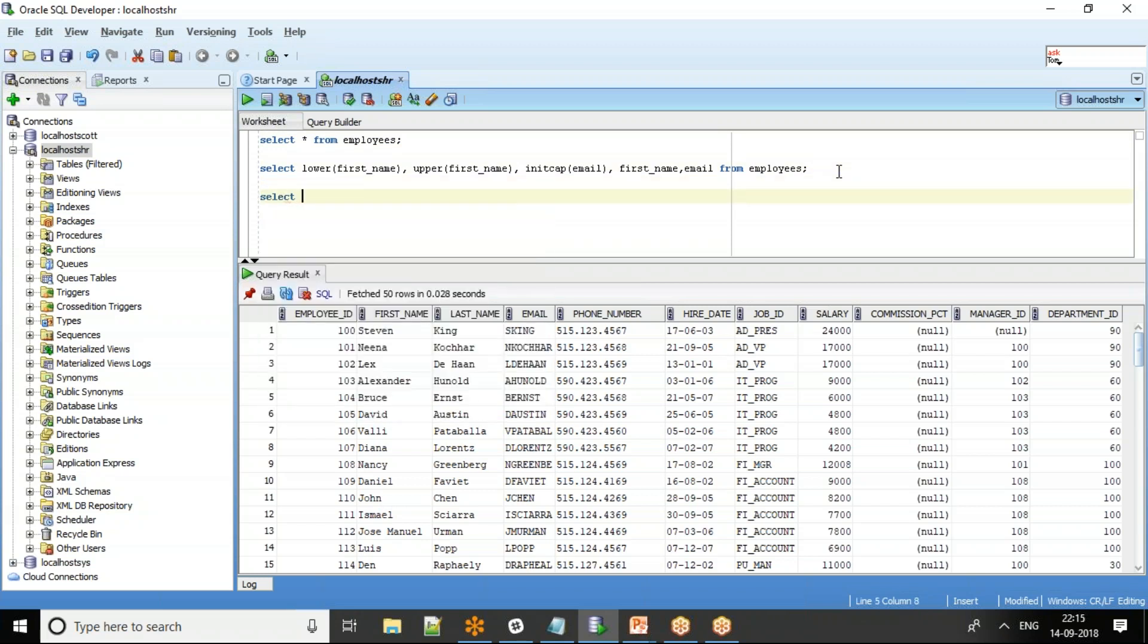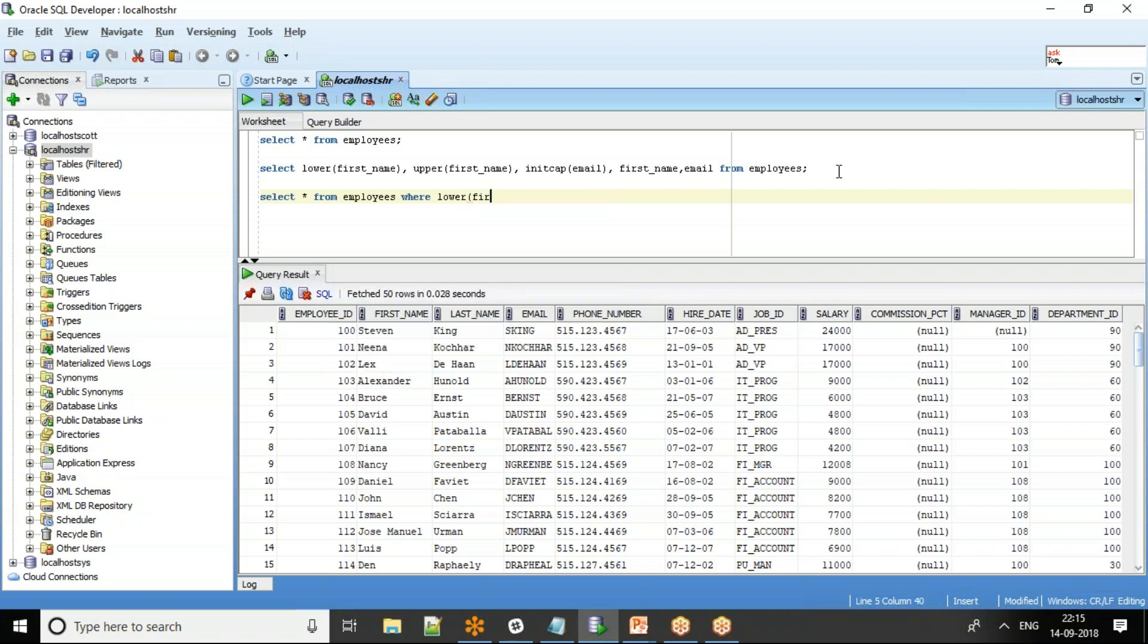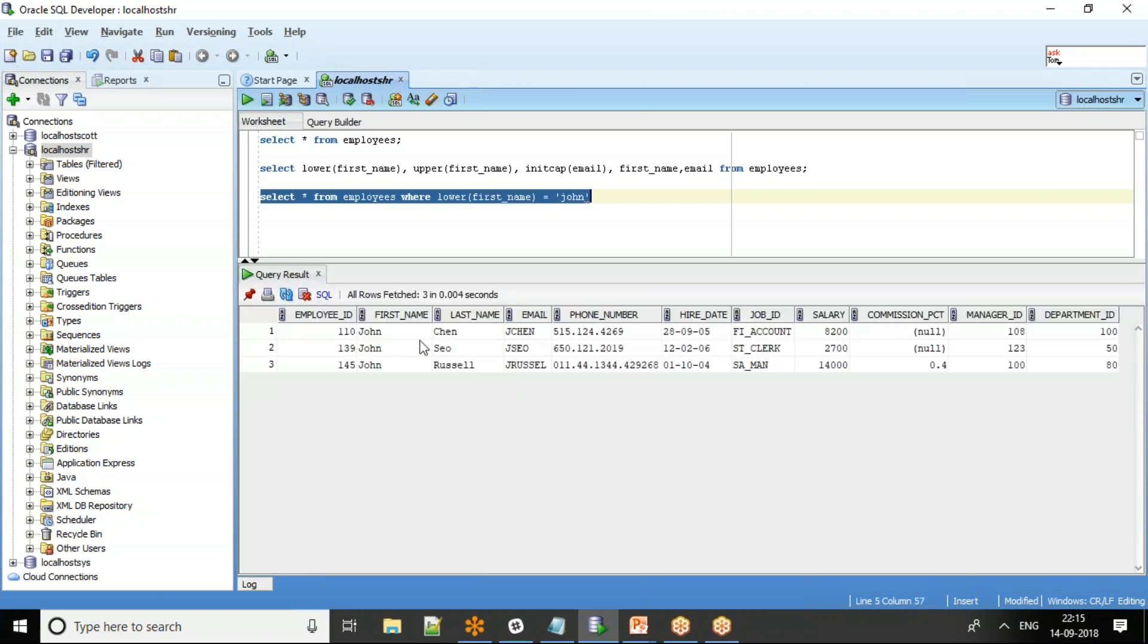I can say select star from employees where I can force conversion. I can say lower of first underscore name equal to John. So now I get all the Johns, irrespective of whether it's uppercase.